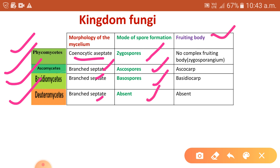Regarding the fruiting body: in phycomycetes, there are no complex fruiting bodies, but zygospores are formed in zygosporangia. In ascomycetes, the fruiting body is termed the ascocarp. In basidiomycetes, it is termed the basidiocarp. While in deuteromycetes, the fruiting body is absent.